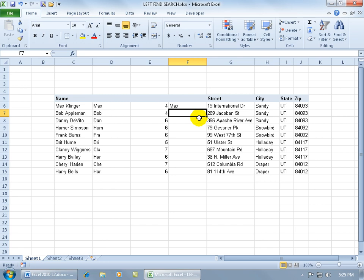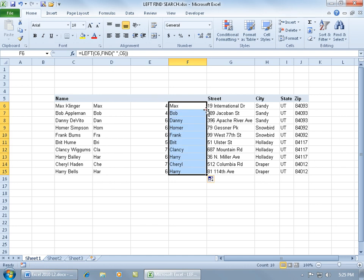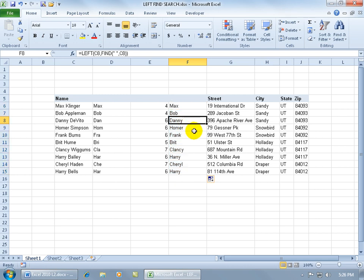Now let's go ahead and test it — let me hover over the lower right-hand corner, double-click, boom — it copies and brings everybody over because it counted up all those characters. Now remember, we have not only the number of characters for the first name, but we've got an added space.